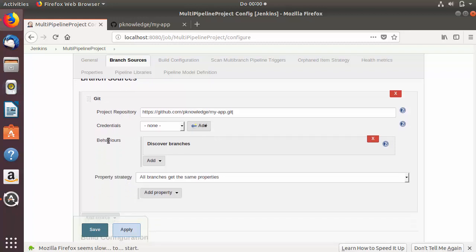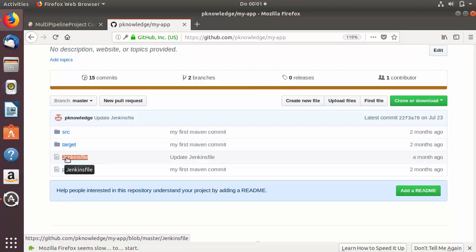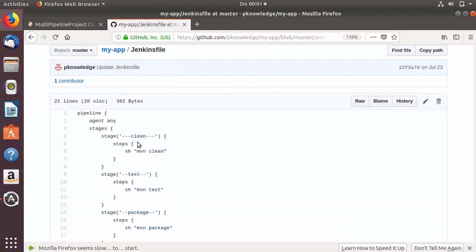In the next section you will see 'Behaviors', and there is an option which is automatically enabled called 'Discover Branches'. Your Jenkins job is going to automatically discover your branches and run your tests on all of them. It's important to note that I have a Jenkinsfile in my project. Make sure this Jenkinsfile is present — we already saw how to add a Jenkinsfile to a GitHub project in the previous video.